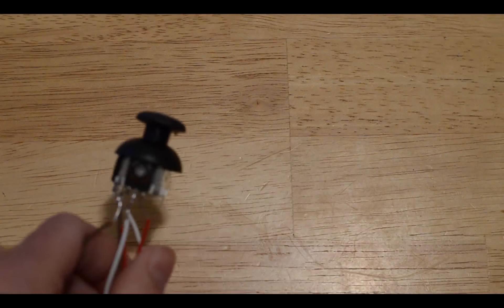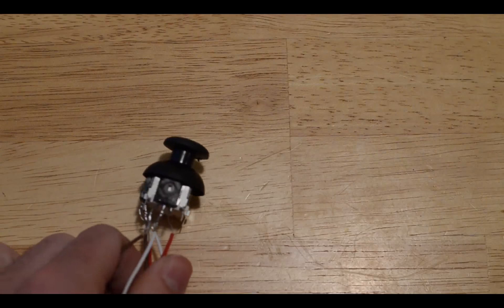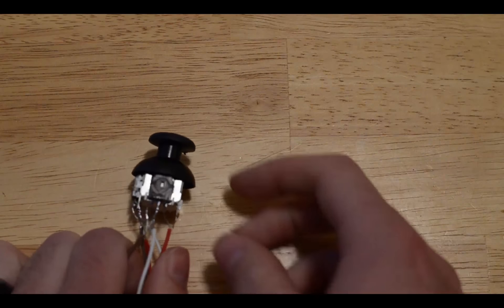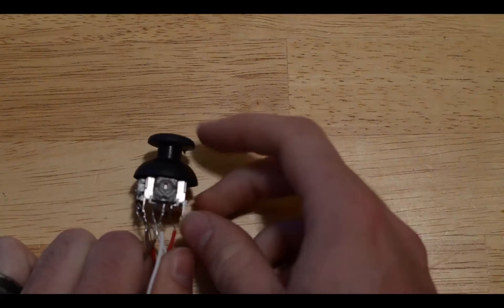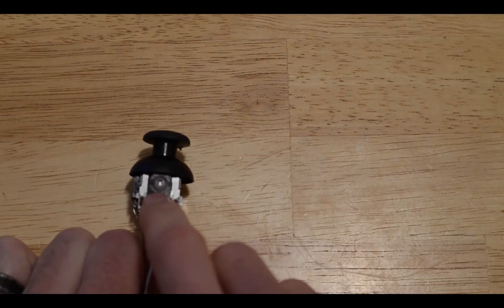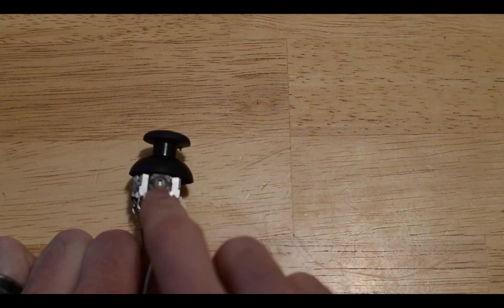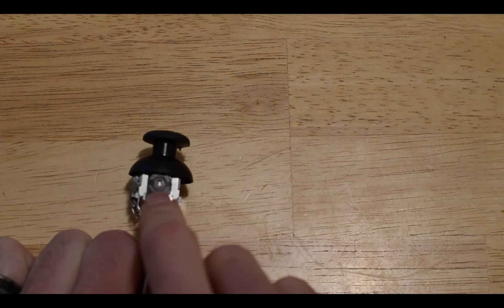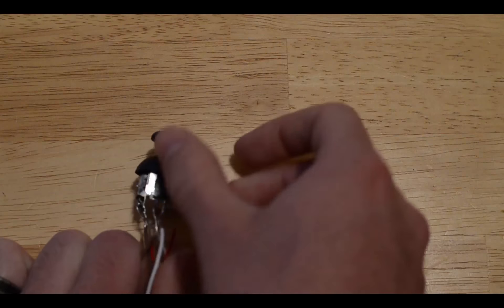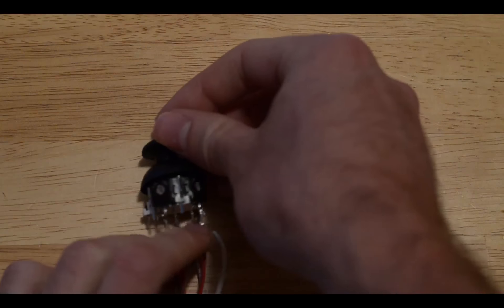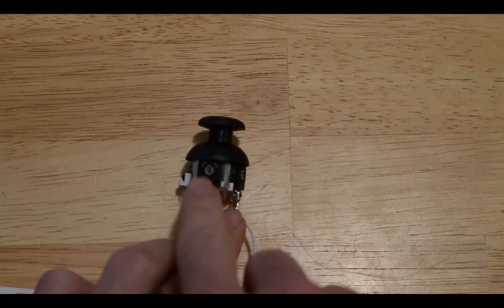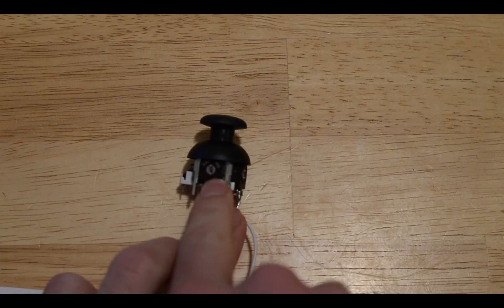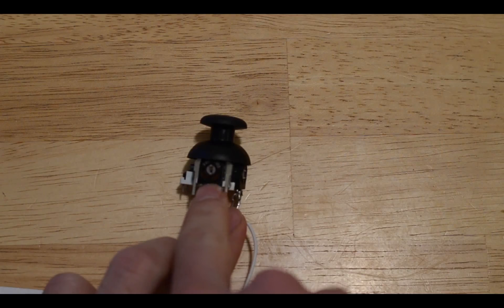So in our circuit our resistor is a potentiometer. There's two potentiometers on our joystick, one here and one here.